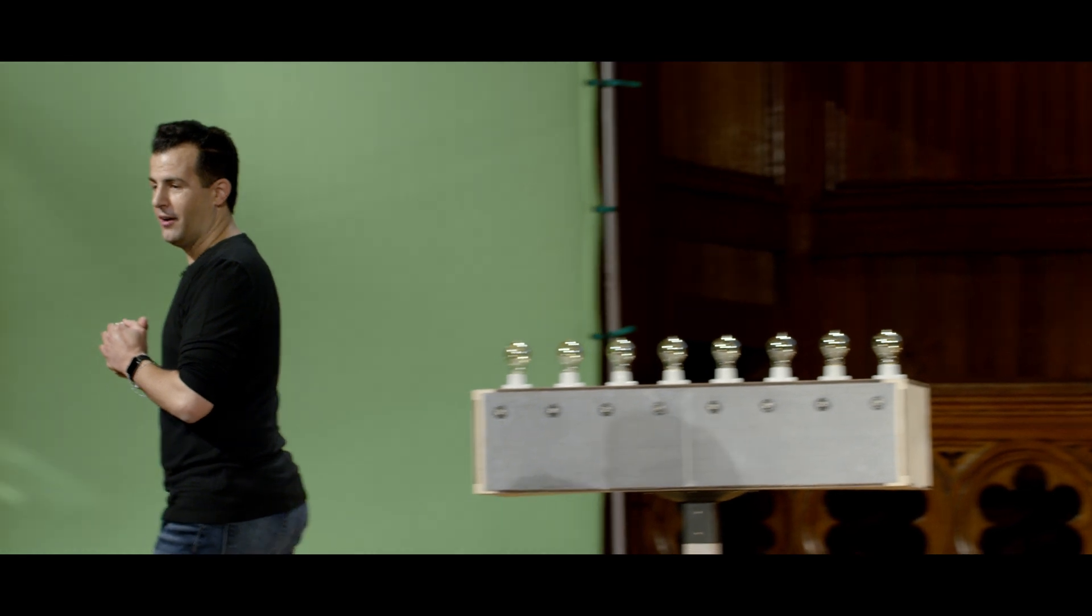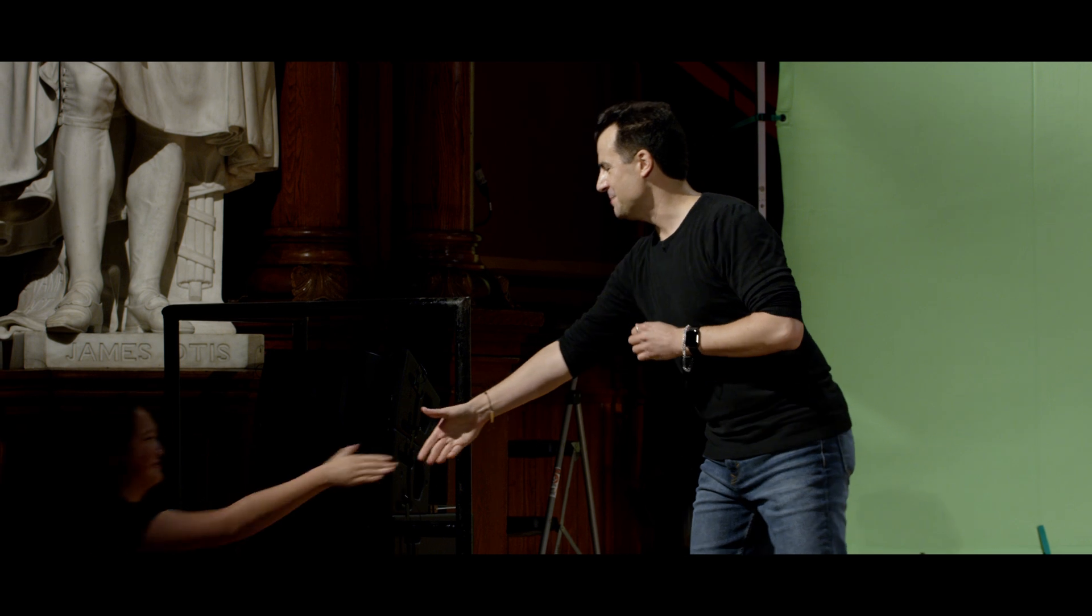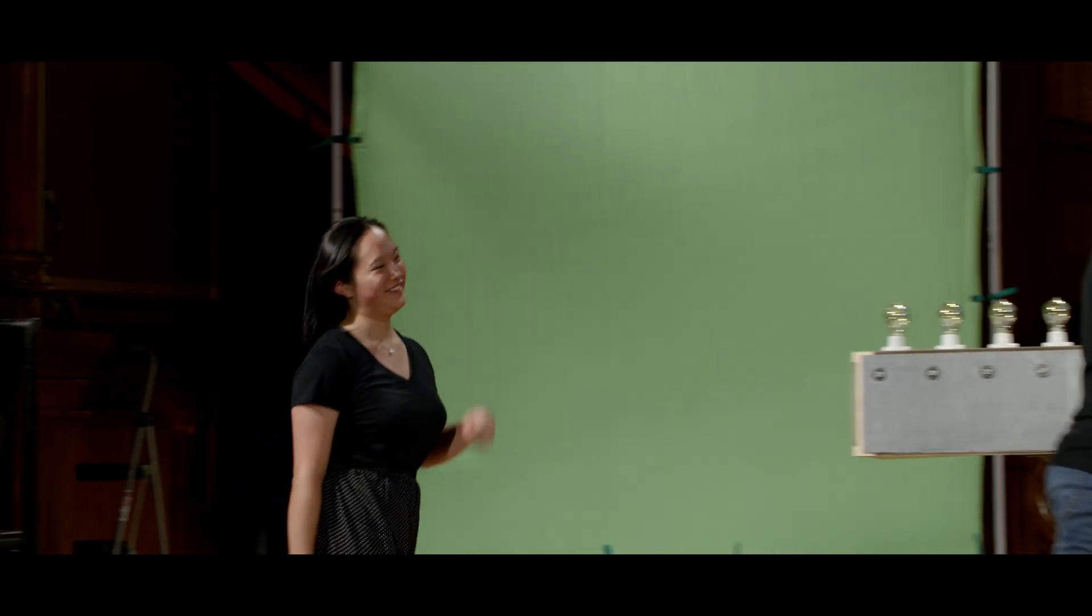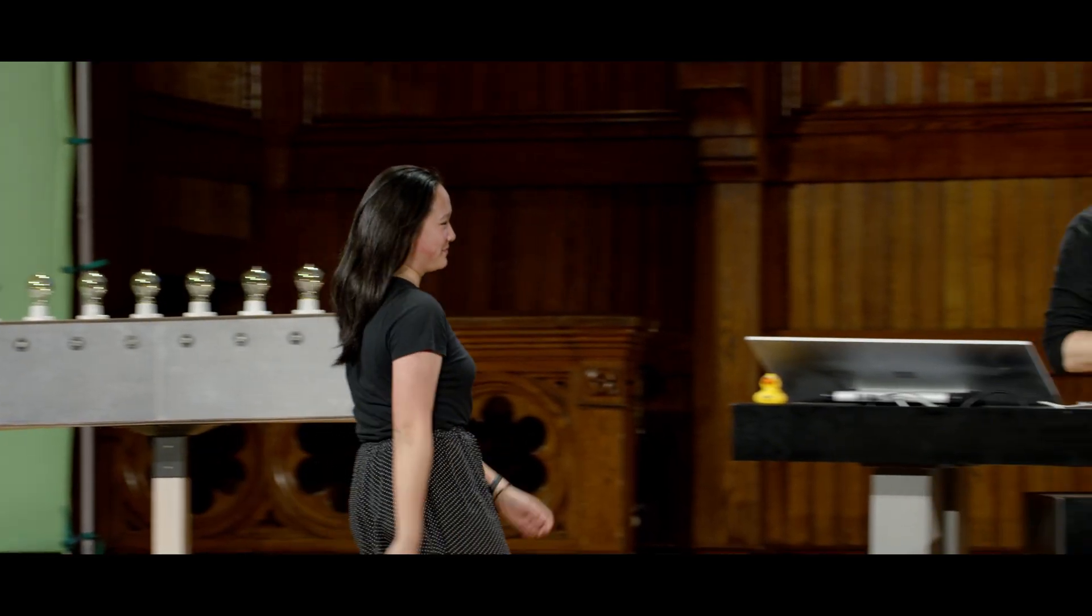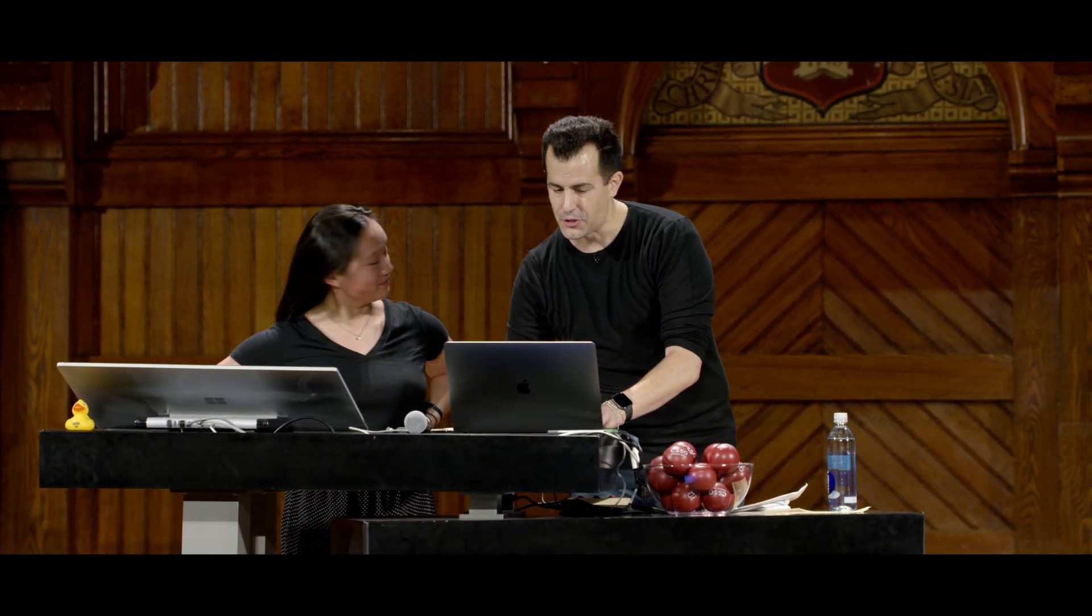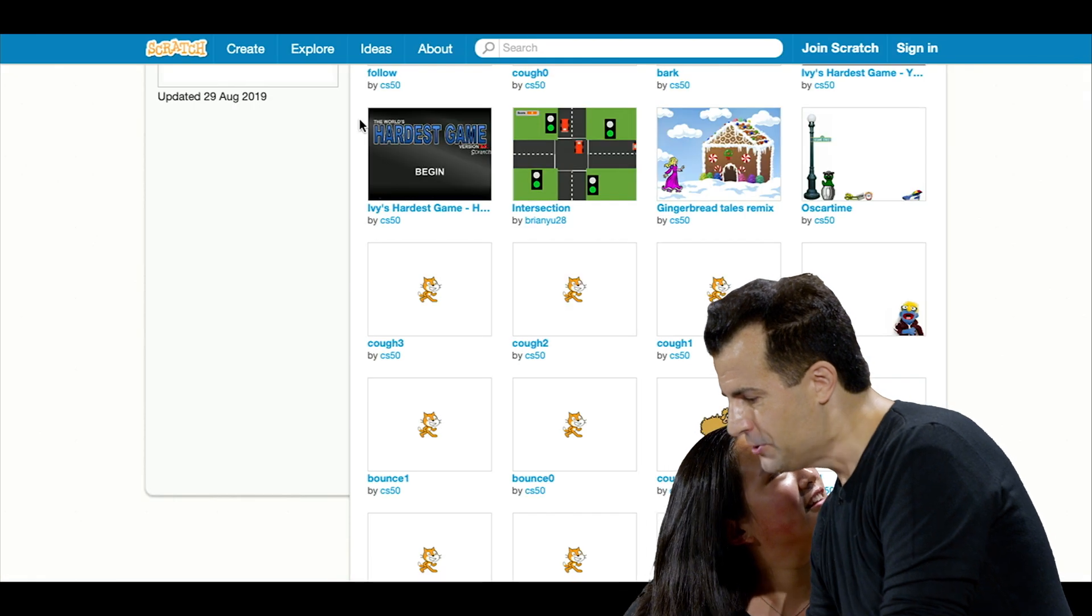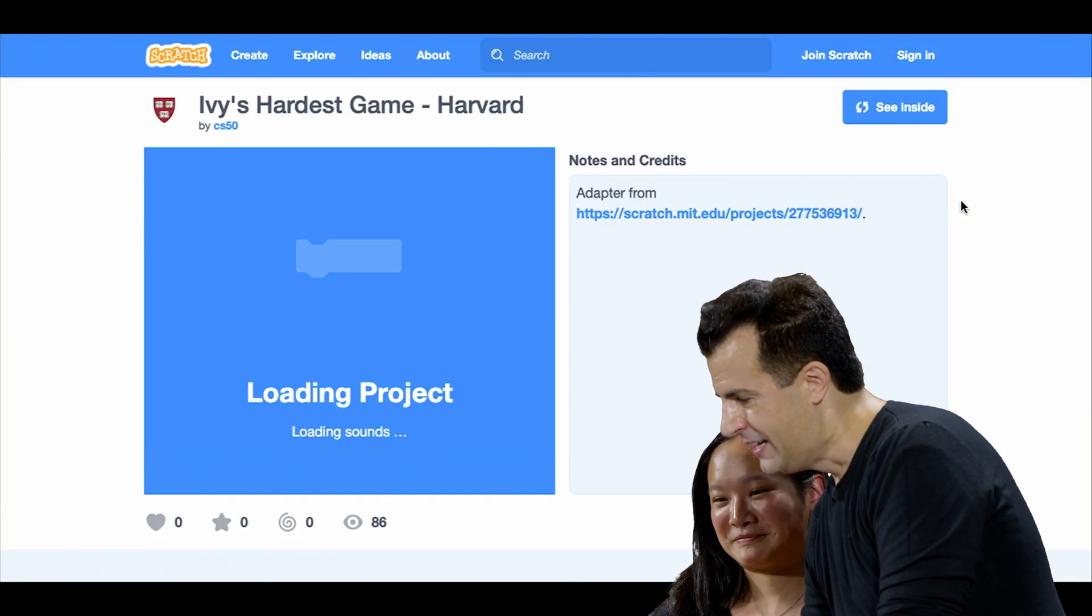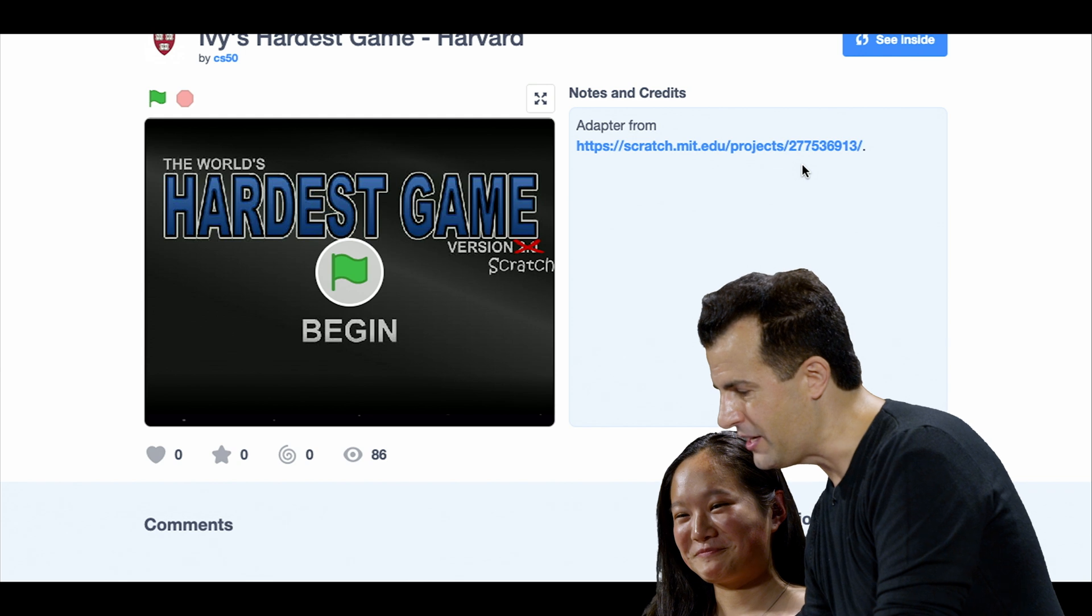We have a game for you called, maybe I should have mentioned this, Ivy's Hardest Game. OK, come on up. Nice to meet you. This is a game by one of your former predecessors, who their problem set zero implemented this. You'll see the instructions in just a moment on the screen. We'll see if we can't inspire some folks to root for you here.